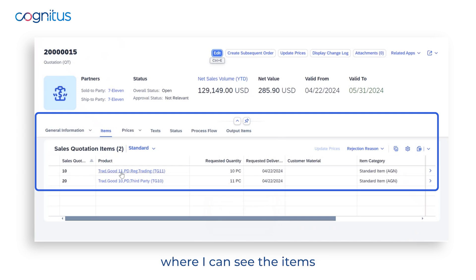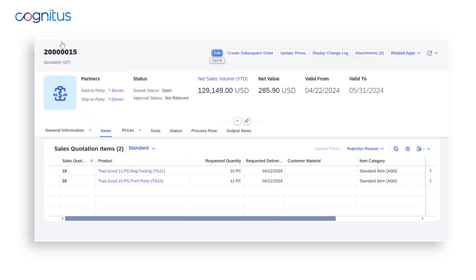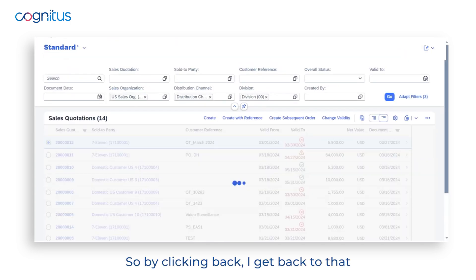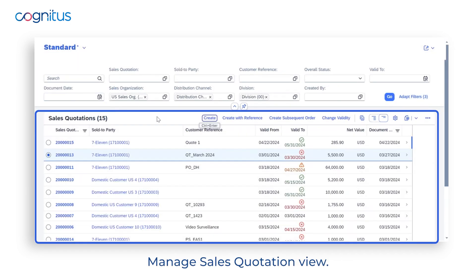When I save and create, it takes me to the view for this sales quotation where I can see the items and all the additional information. Clicking back returns me to the Manage Sales Quotations list view.